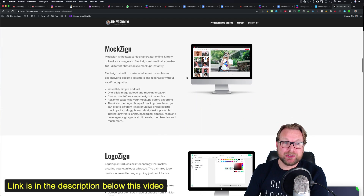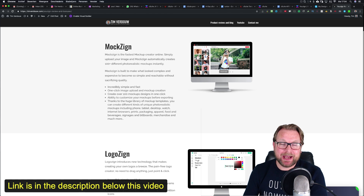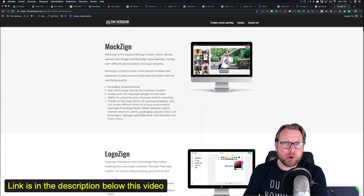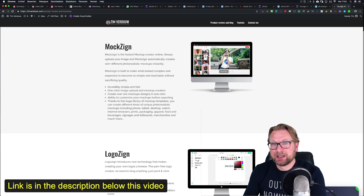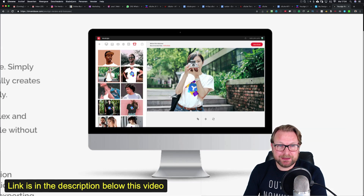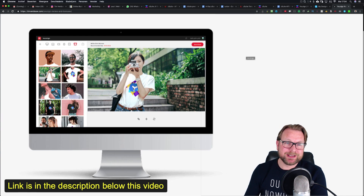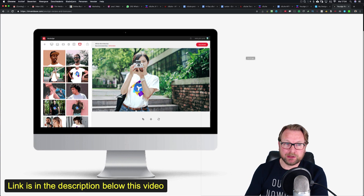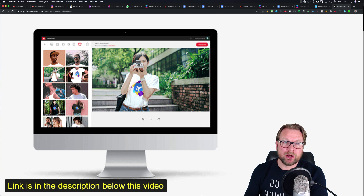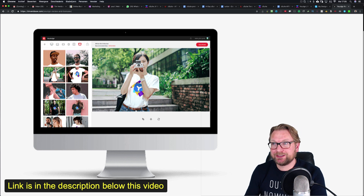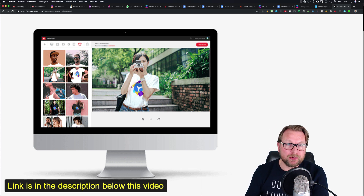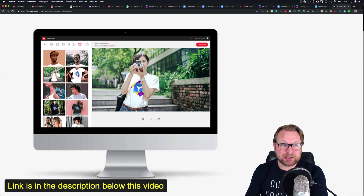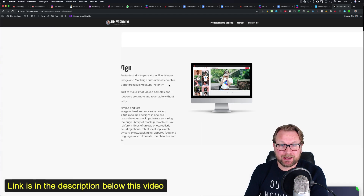The third app is MockZyne, which allows you to create mock-ups. A mock-up is something like this — for example, you see a t-shirt with a logo on it. That's what you do with MockZyne: you upload your logo and MockZyne automatically creates 100-plus designs with your logo on top. So if you're designing something for a client, you can upload your logo and show them how it looks on a t-shirt or a coffee cup.